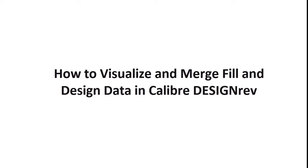Today, I'm going to teach you how to visualize and merge fill and design database using Calibre Design Rev.